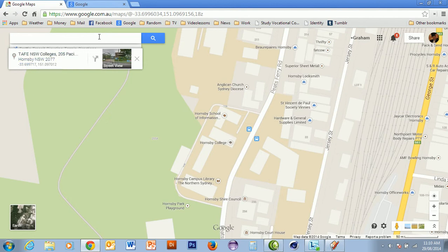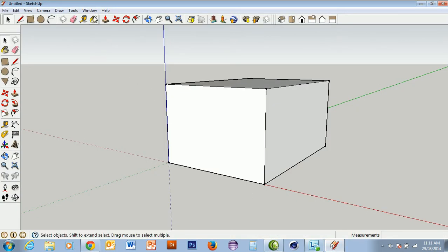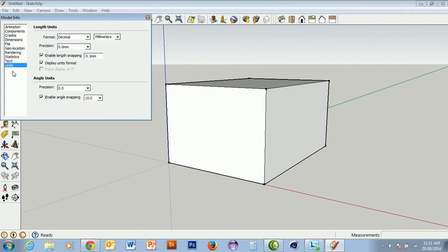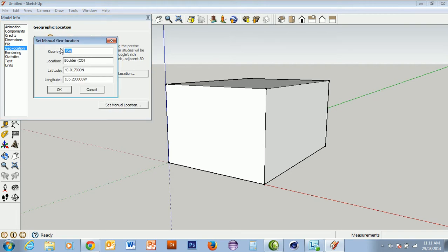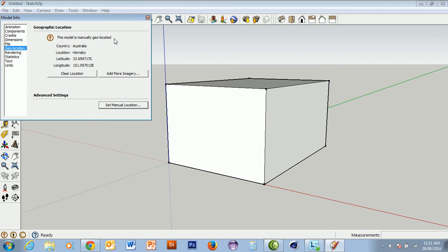I've just written those dimensions down and now I'm going back to SketchUp. I'm going into Window > Model Info, and in Model Info there's a section called Geo Location. I'll click on that and set the location manually. I'll type in that we are in Australia, and in Hornsby. Our latitude is going to be minus 33.699717, and our longitude is 151.097012.